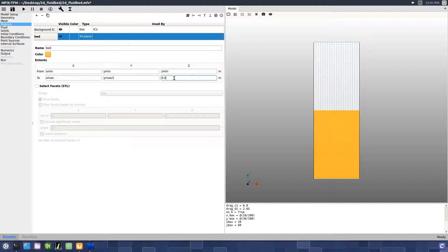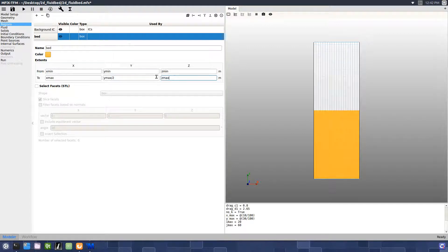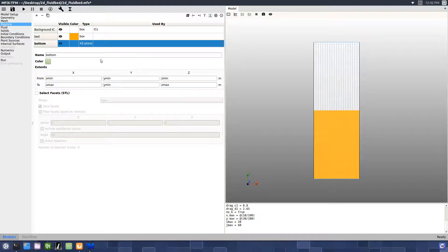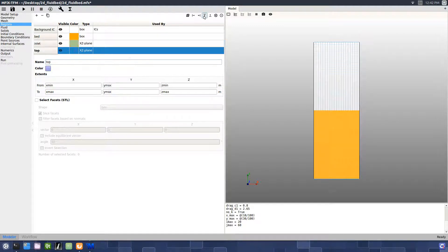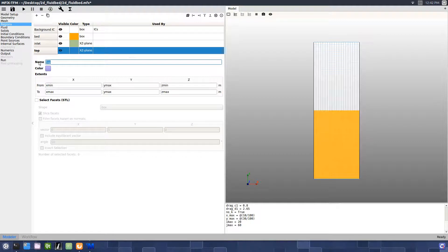Next, we'll use a shortcut to add a region to the bottom and change the name to inlet. Next, we'll add another region to the top of the domain and change the name to outlet.